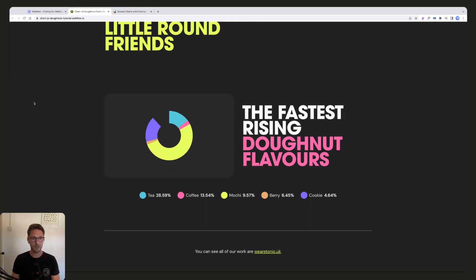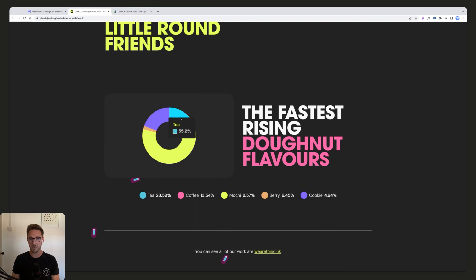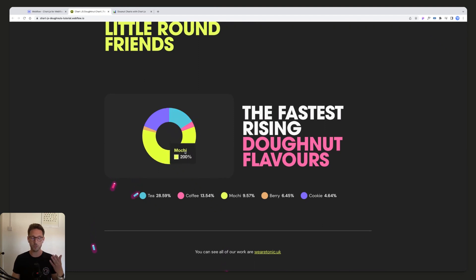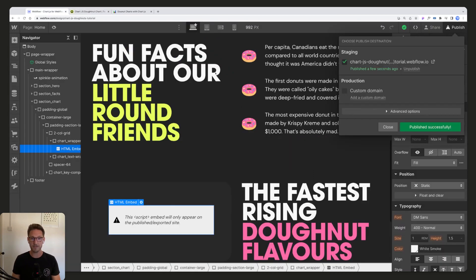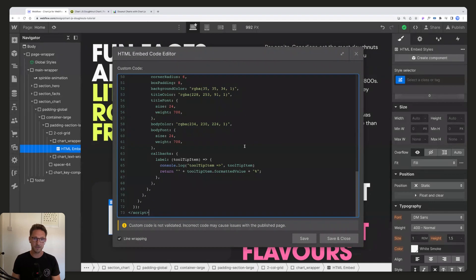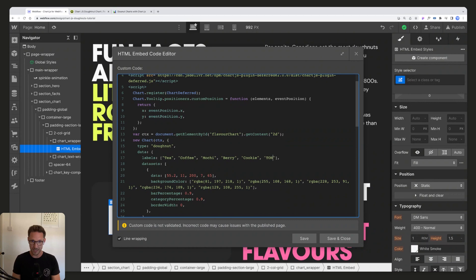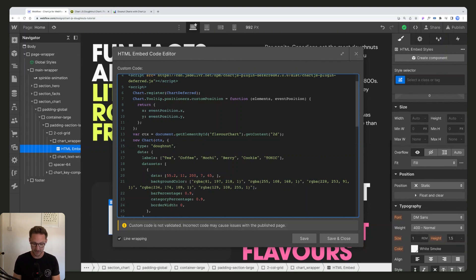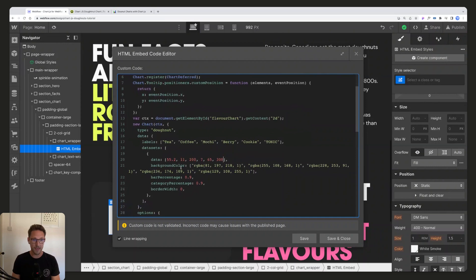So that's data. You can have as many of these as you like. So if you wanted to add more, for example, we could just add a comma, tonic, and we can give that a value of 300.